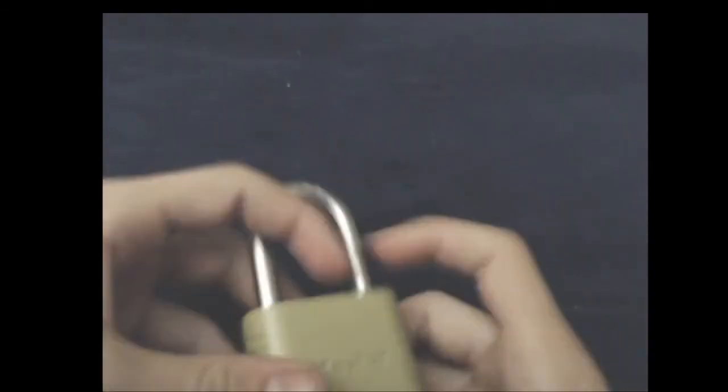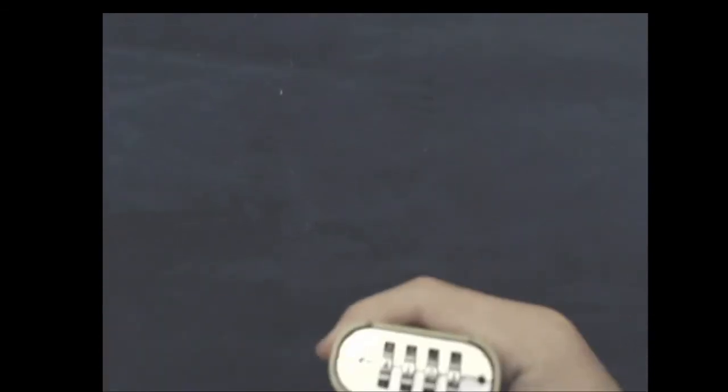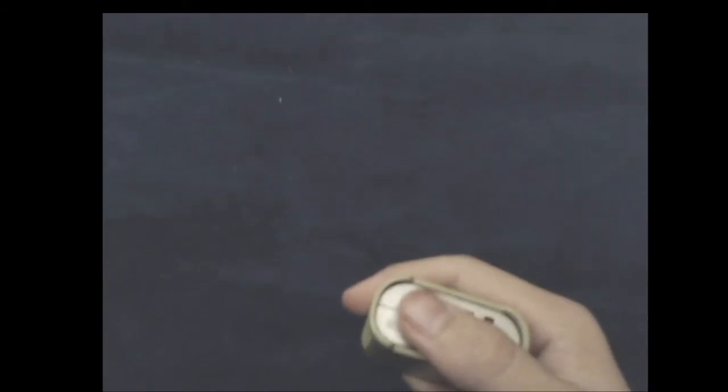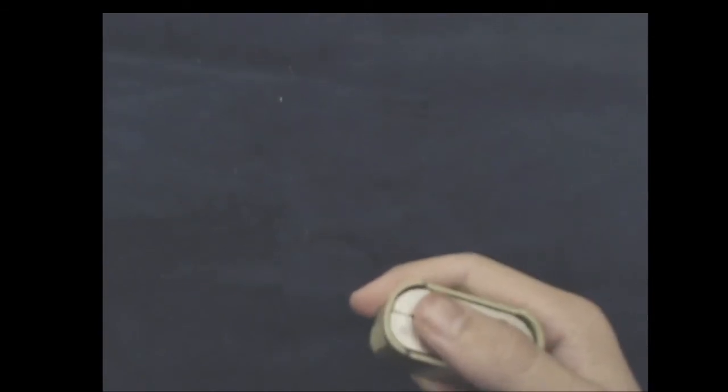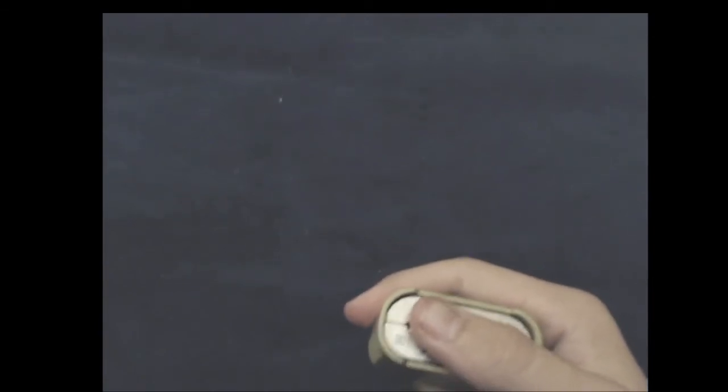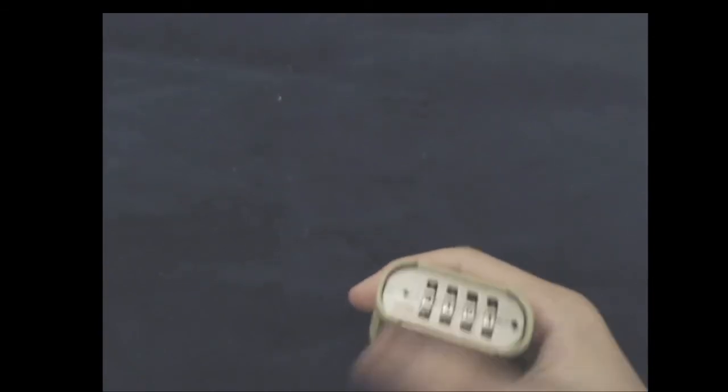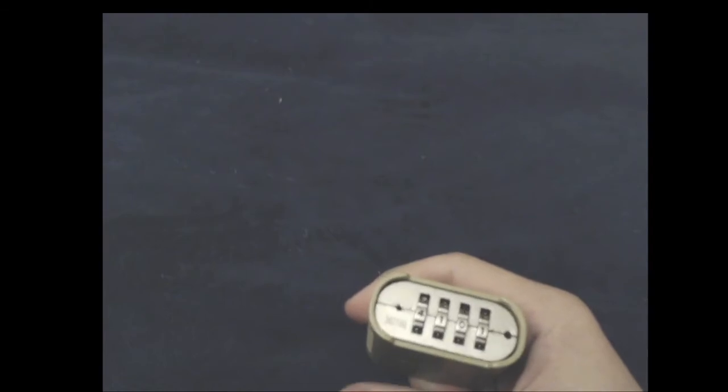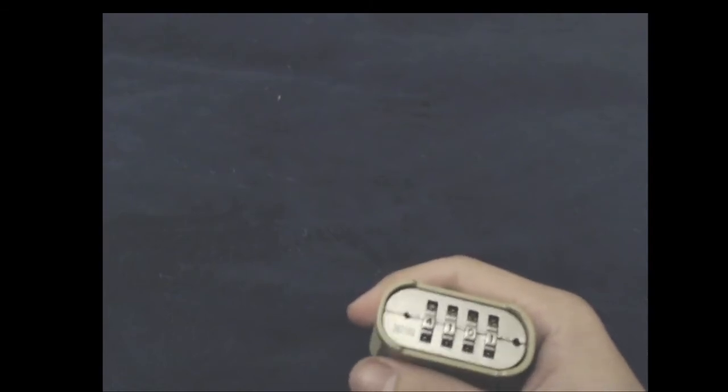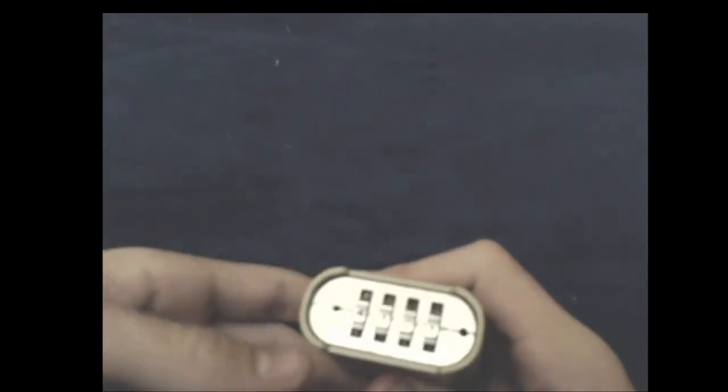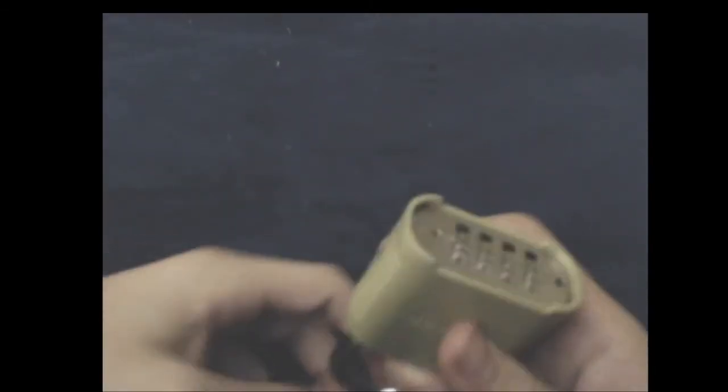Usually you just pull the shackle and see if this dial thing is wiggly. If it's wiggly when you pull the shackle hard enough, that means it is the right one. If it's not wiggly, it's not the correct one. So let's get to picking.